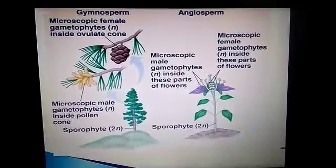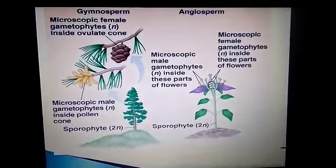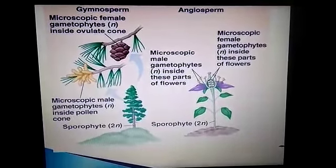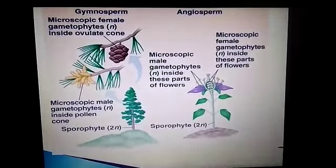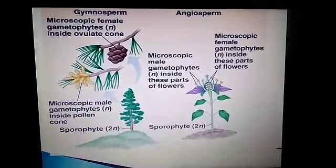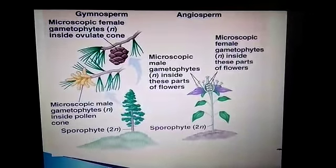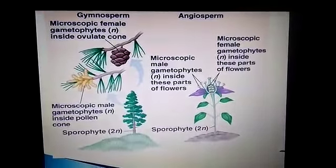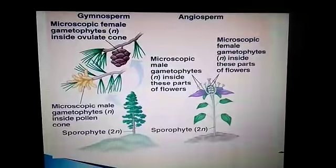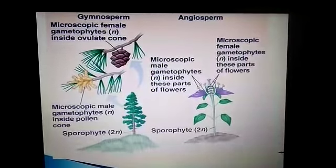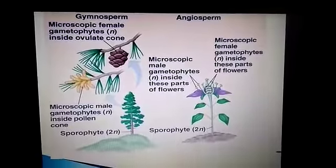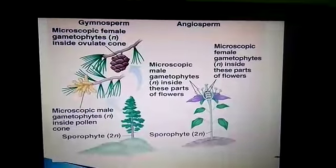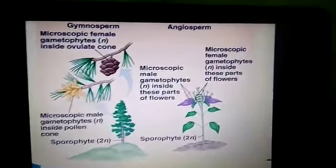Angiosperms are flowering plants and gymnosperms are non-flowering plants, because the seeds are seen outside. For example, strawberry also. The microscopic female gametophyte is inside the parts of the flower. Both male and female parts can be seen inside the flower in angiosperms. But in gymnosperms, the female and male gametophytes can be seen outside the fruit. So the simple definition: gymnosperms are non-flowering plants and angiosperms are flowering plants.